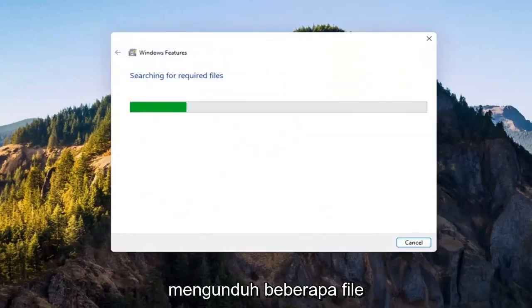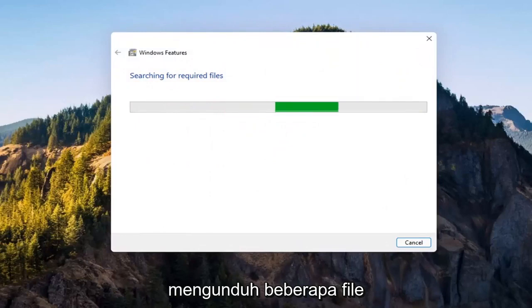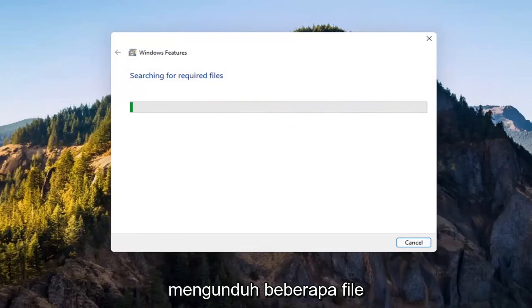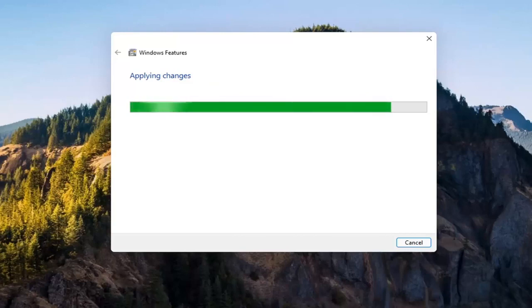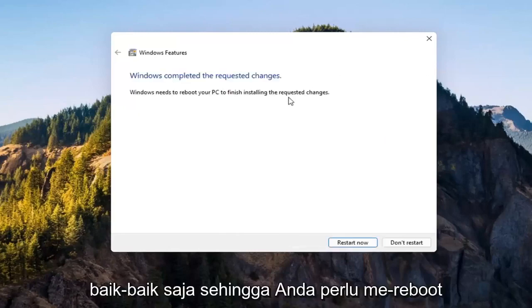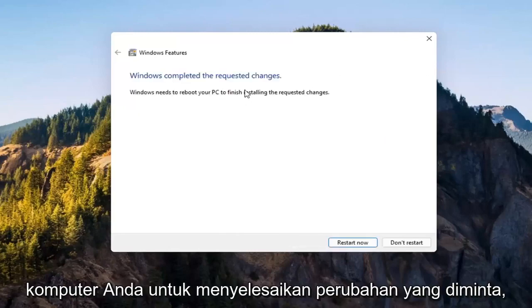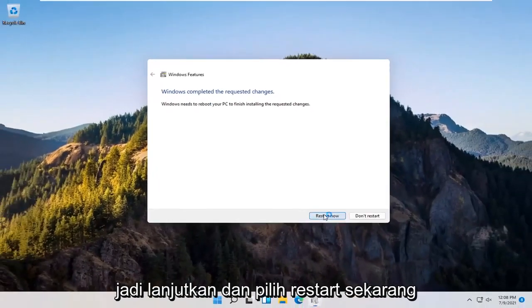Give it a second — it's going to have to download some files. You will need to reboot your computer to finish the requested changes. Go ahead and select Restart Now.